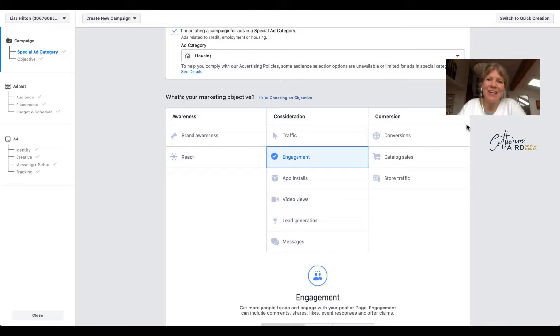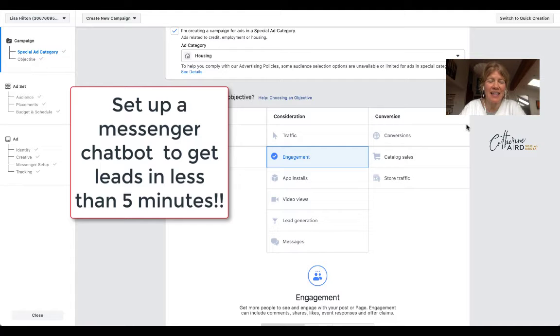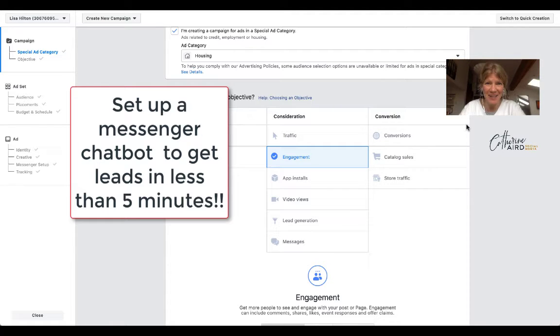Hi, this is Catherine here and today I'll show you how to create a chatbot for real estate in less than 5 minutes that you can advertise to a targeted audience for less than $1.50 a day. Ready? Let's get started.